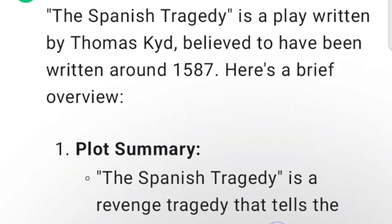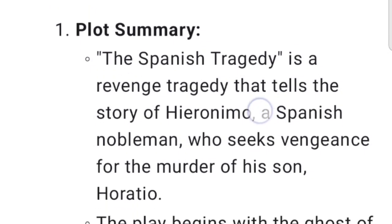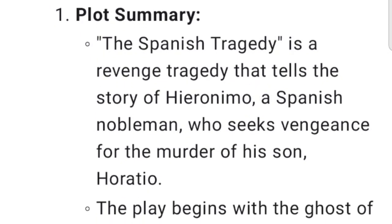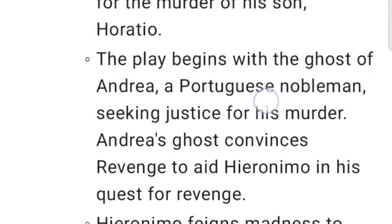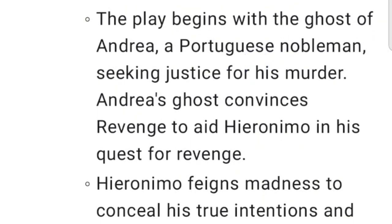Plot summary: The Spanish Tragedy is a revenge tragedy that tells the story of Hieronimo, a Spanish nobleman, who seeks vengeance for the murder of his son, Horatio. The play begins with the ghost of Andrea, a Portuguese nobleman seeking justice for his murder. Andrea's ghost convinces Revenge to aid Hieronimo in his quest for revenge.